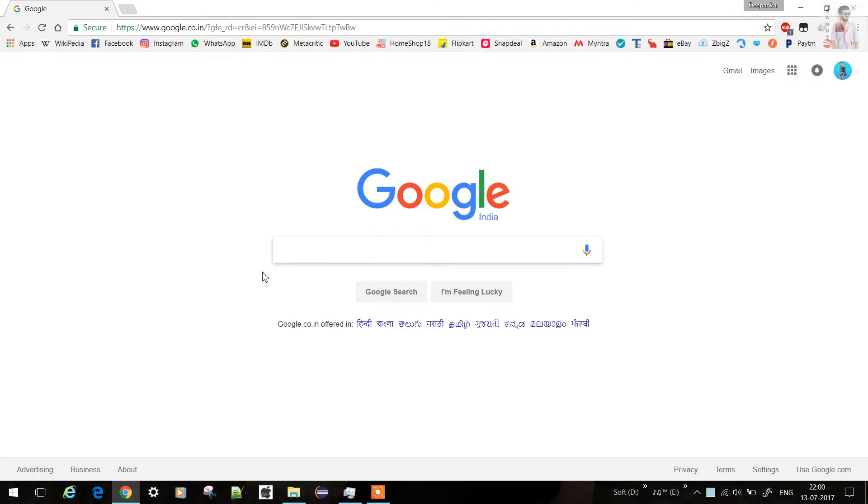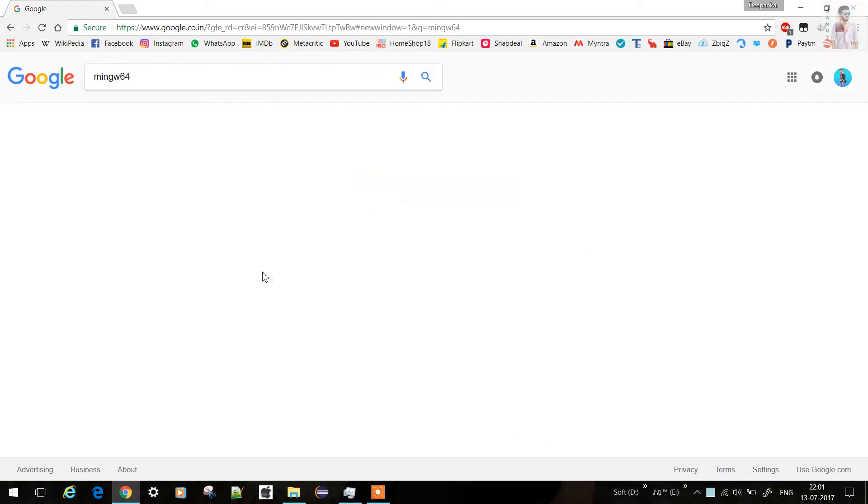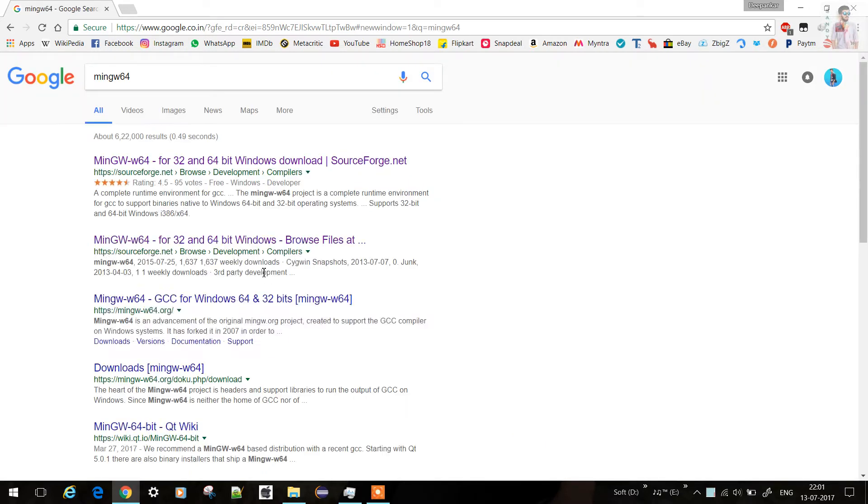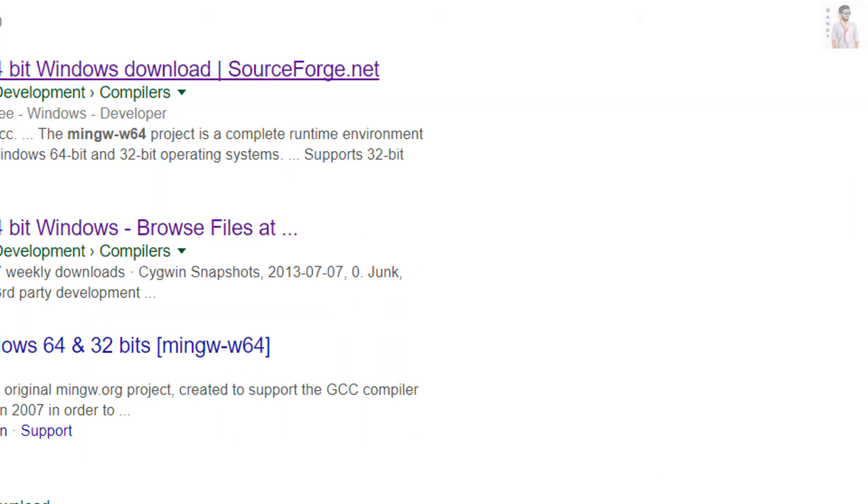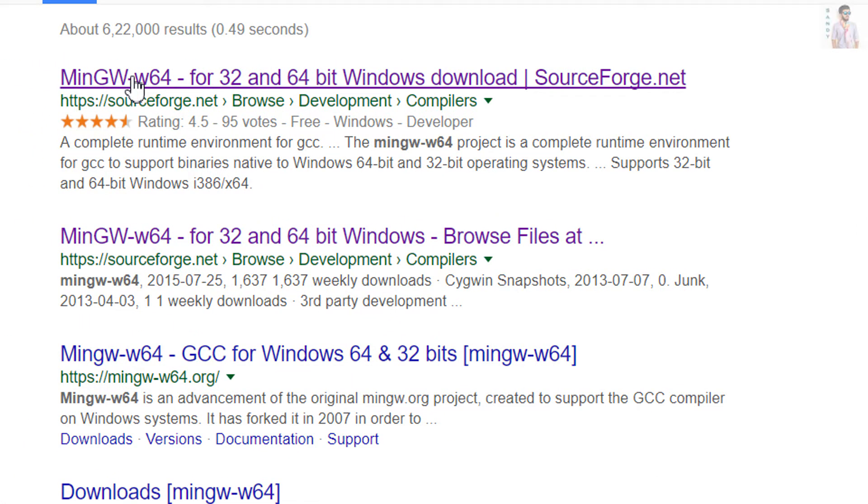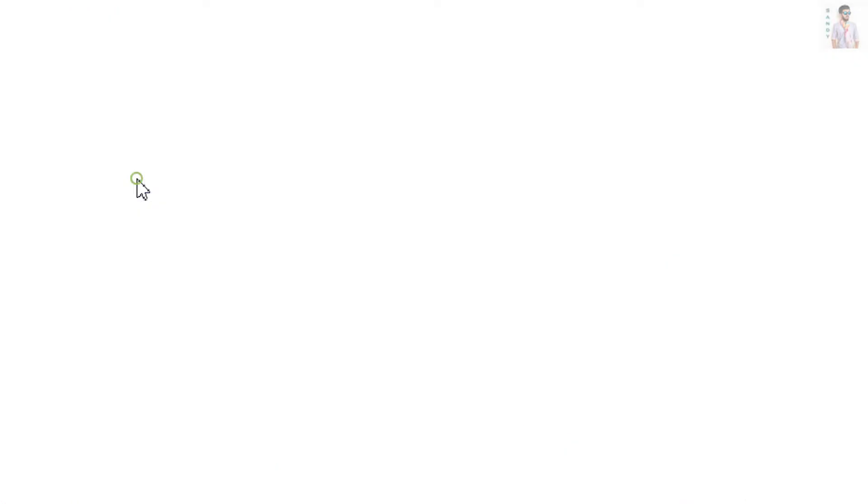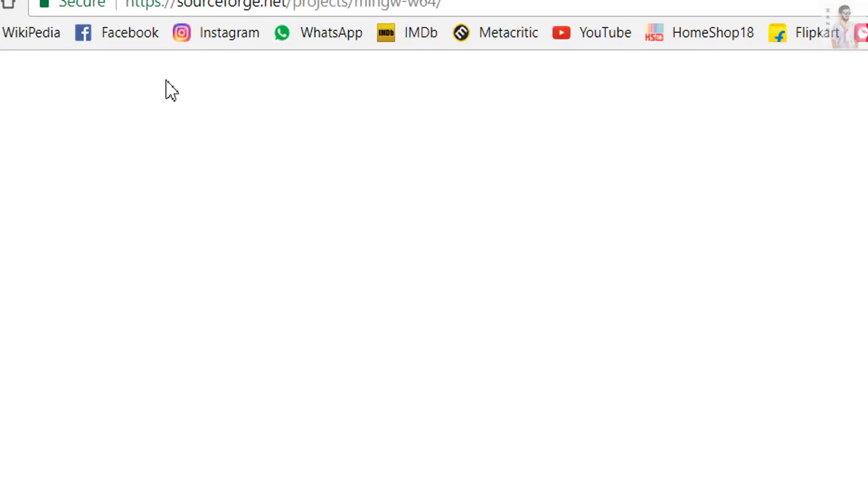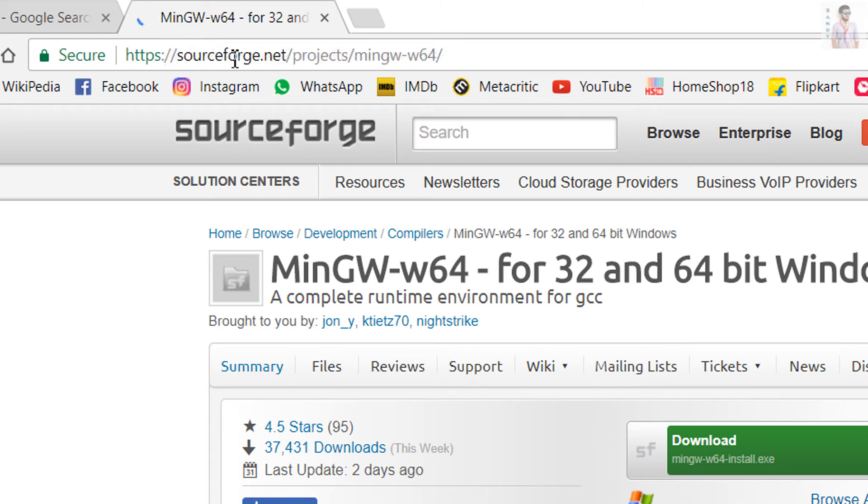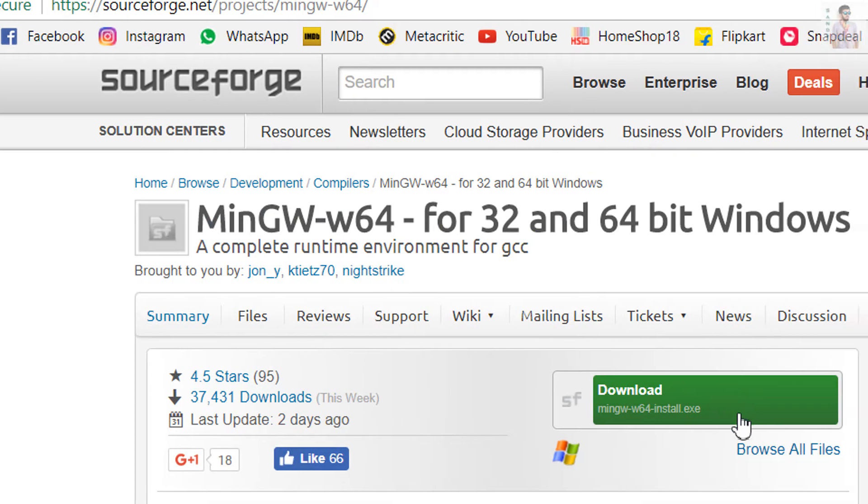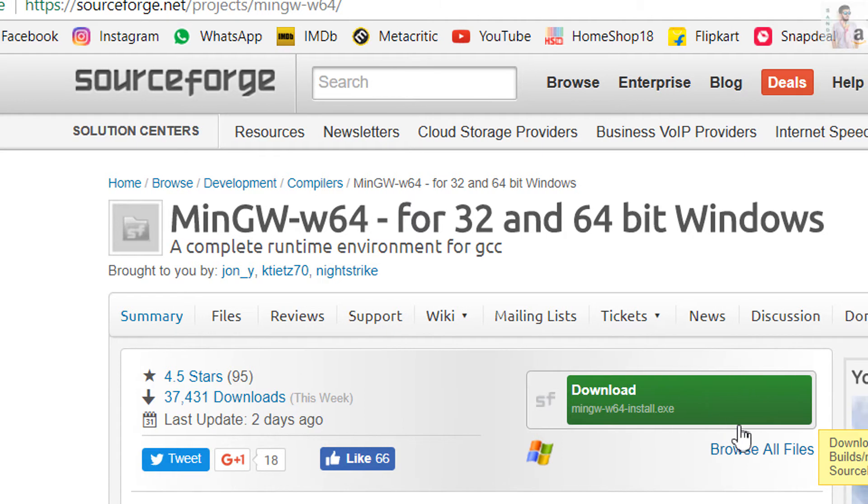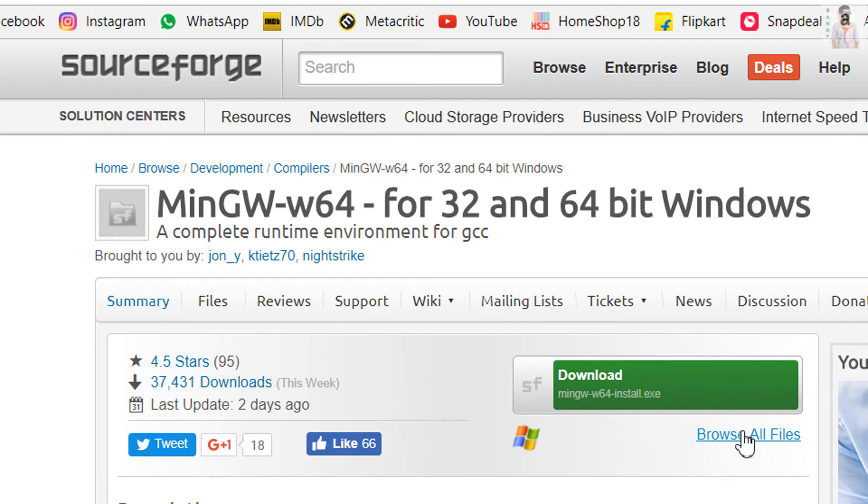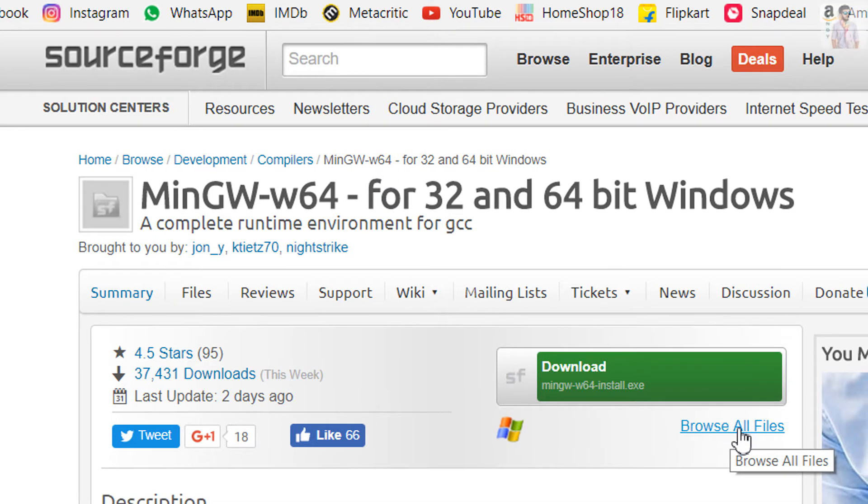Just search for it in Google and go for the SourceForge link, which is the first link. Then you can just click the download button and it will download the online installer, or you can download it manually by clicking browse all files.